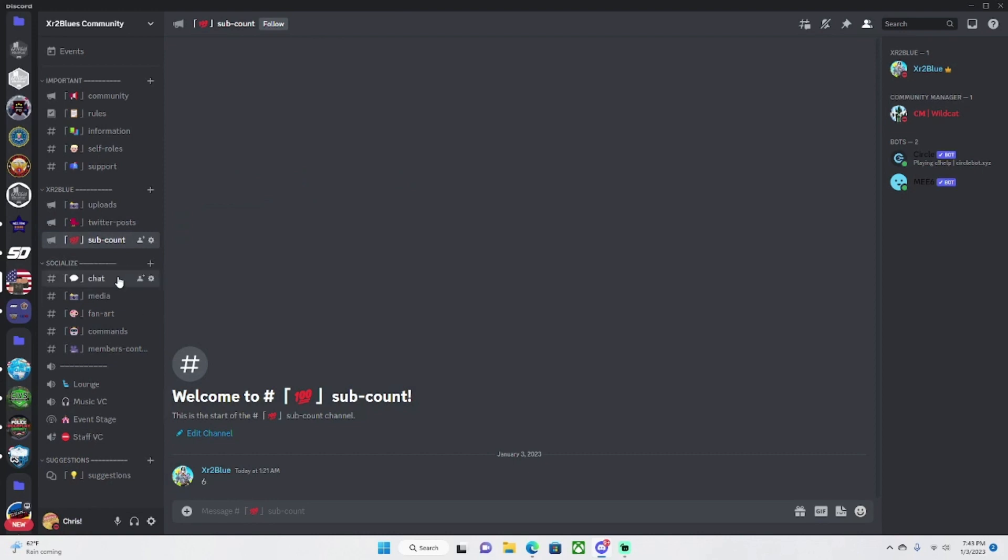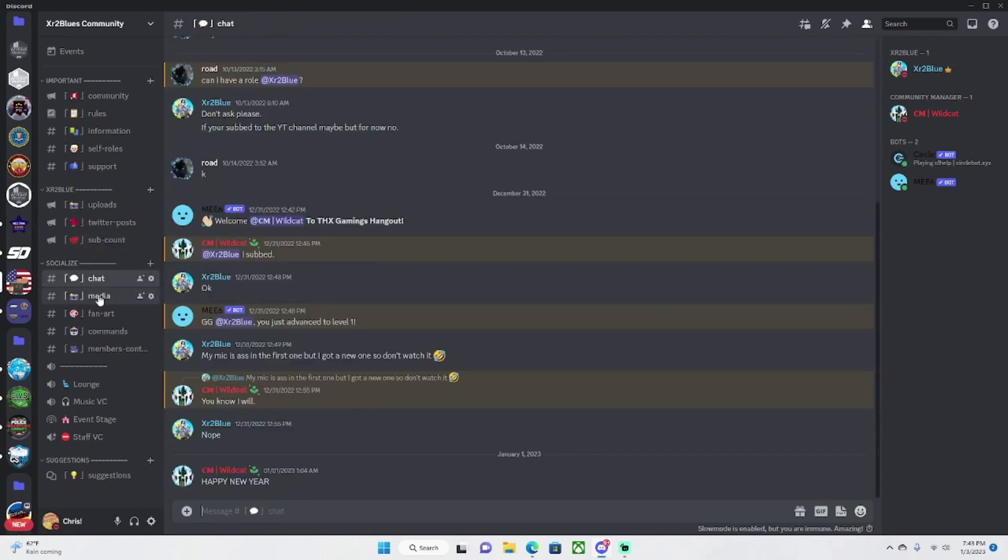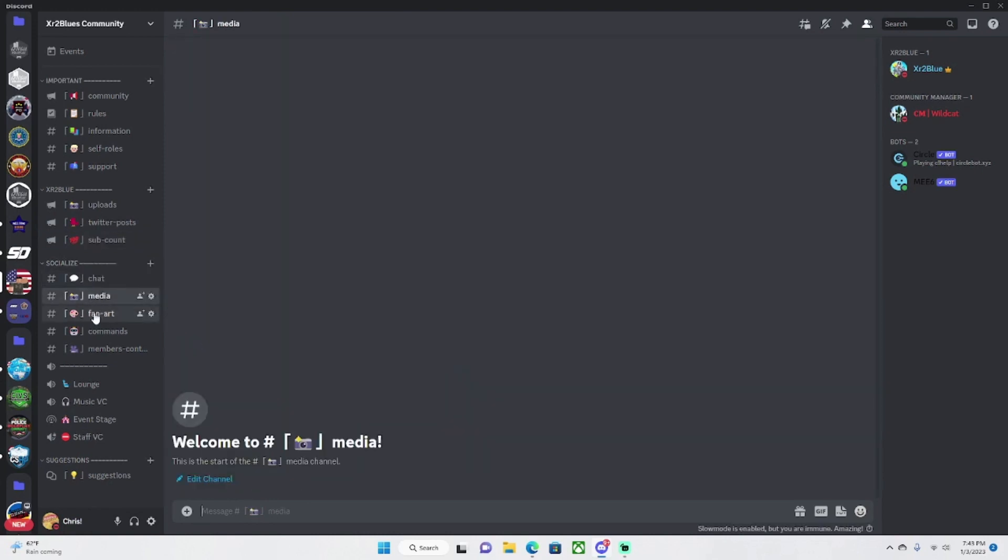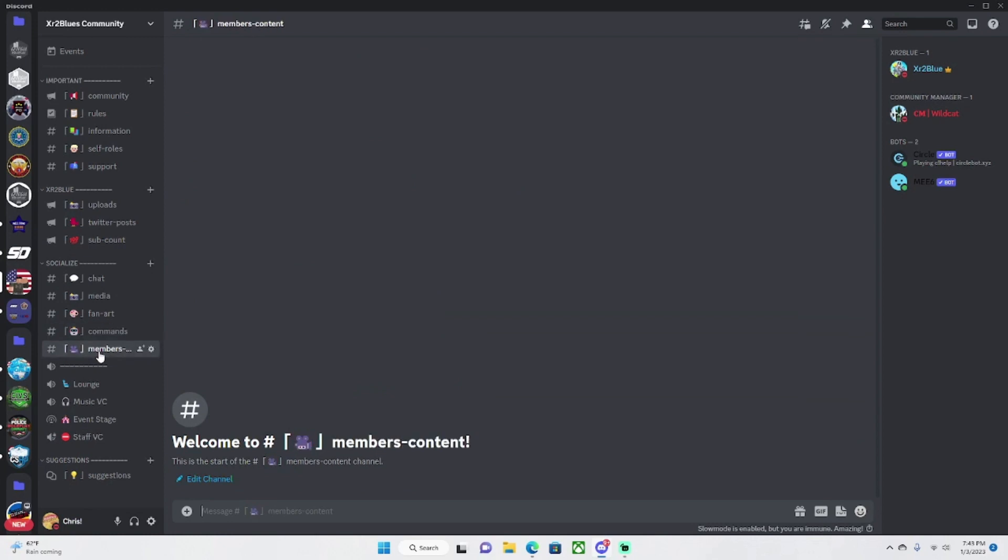Chat, media, fan art, commands, and members content is all for y'all to use, including all of these.